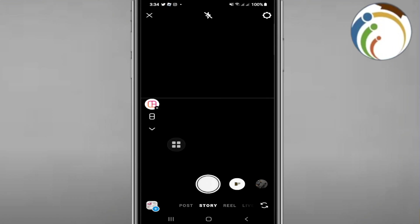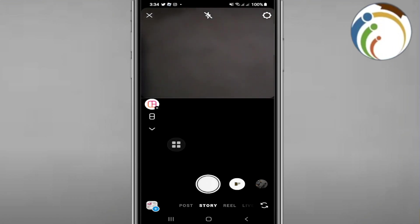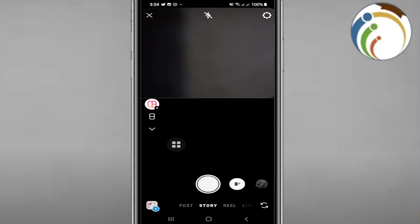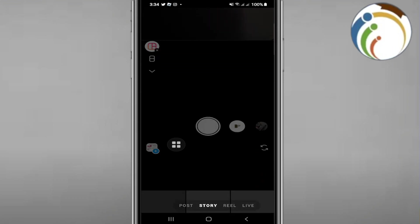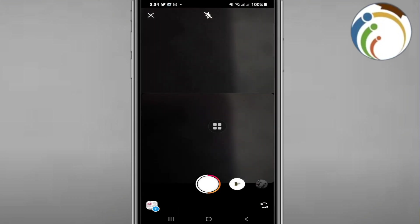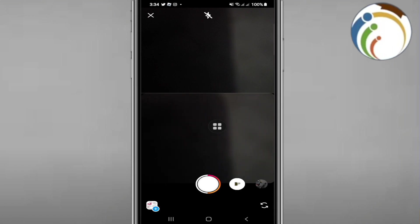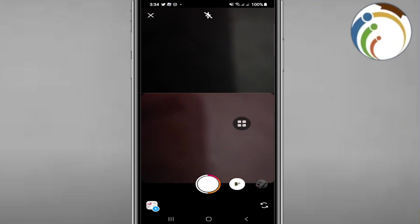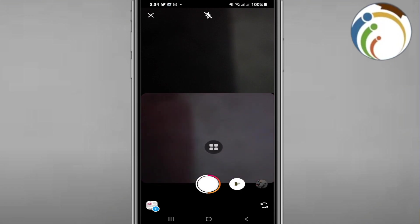Now we press the first photo, and now I will record the second photo. The first photo has been added, and the second photo or second image is next.